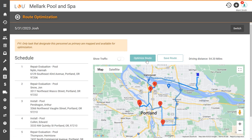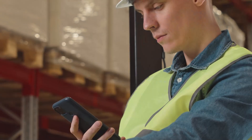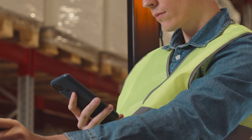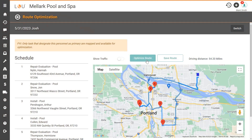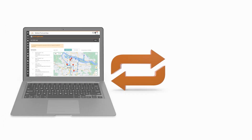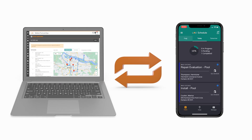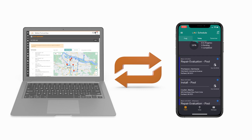Moreover, it ensures his customers are being attended to in a timely fashion, all with the click of a button. Before his technicians hit the road for the day, they'll just sync their LOU's Schedule mobile app and the new optimized route that he's created will display for them.